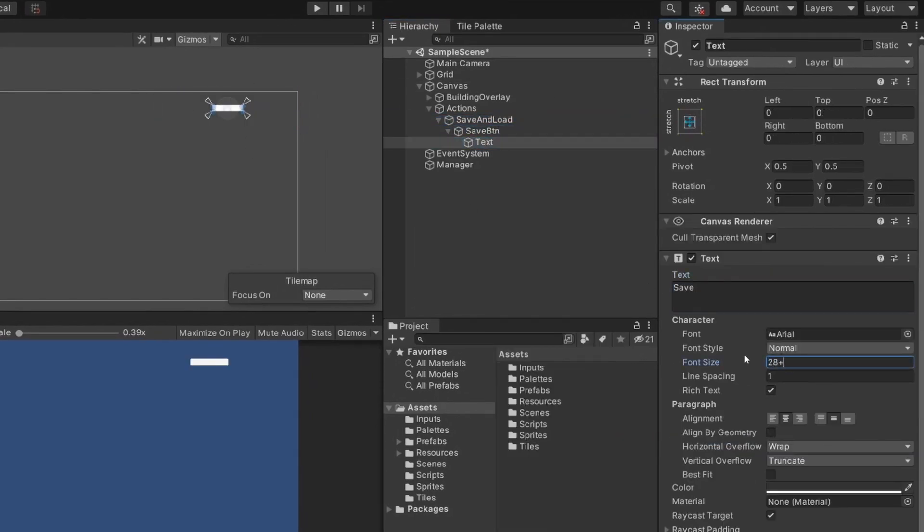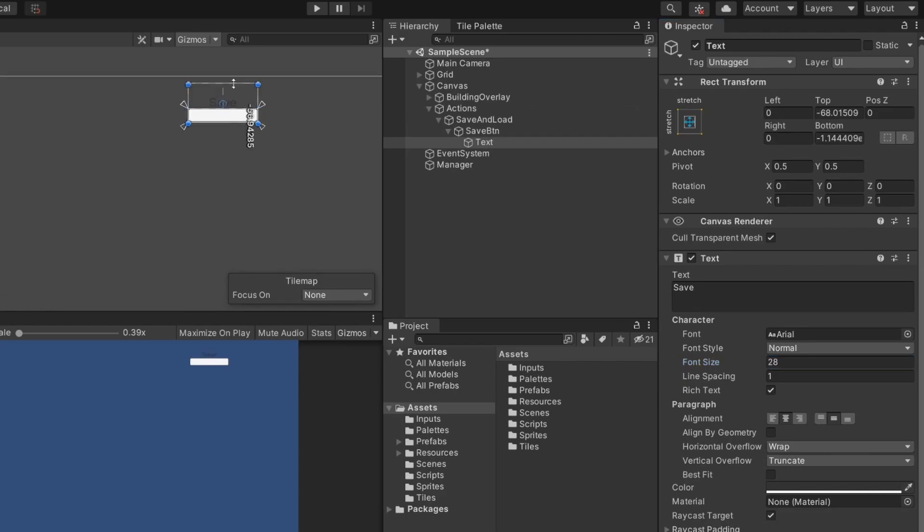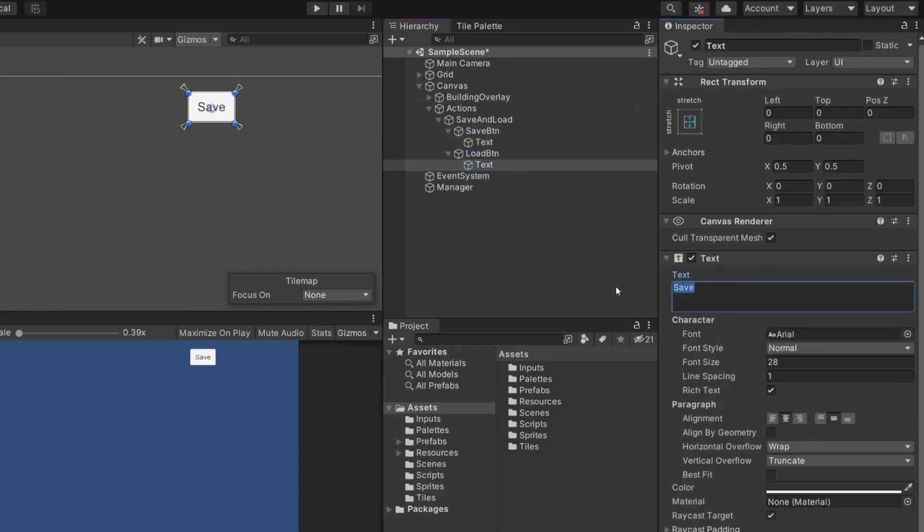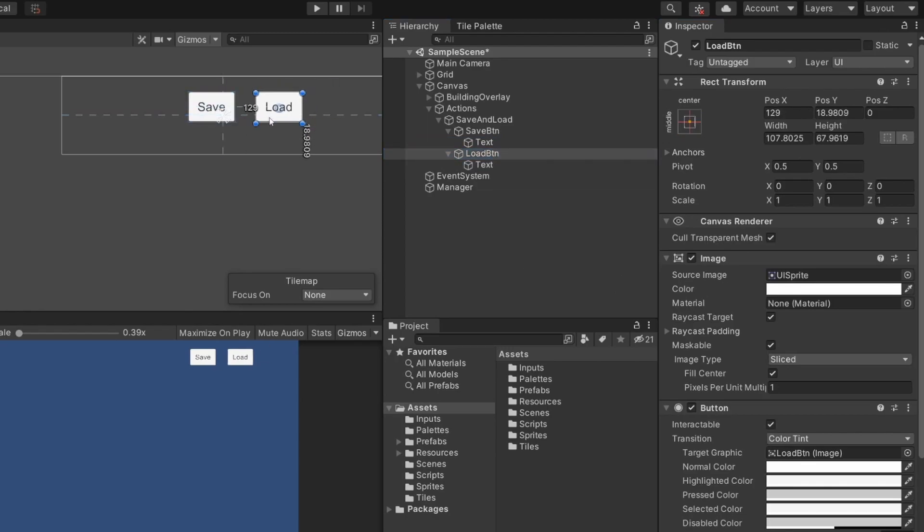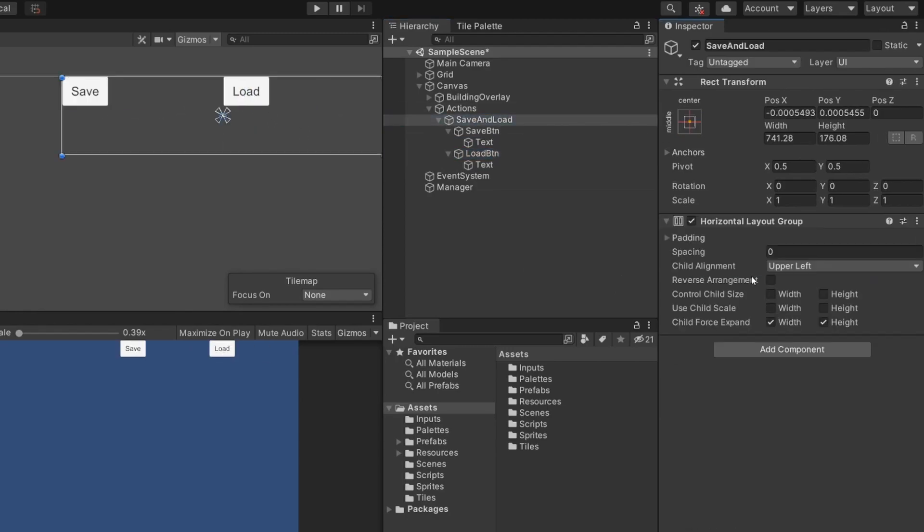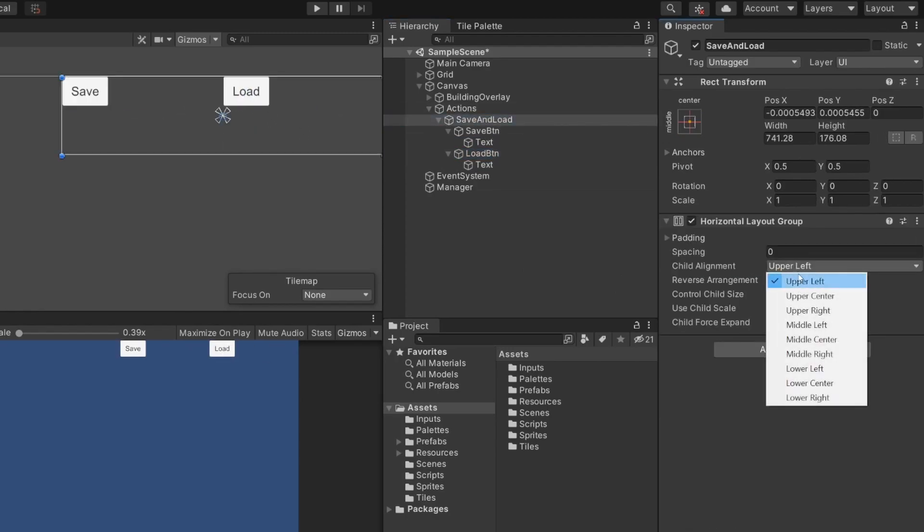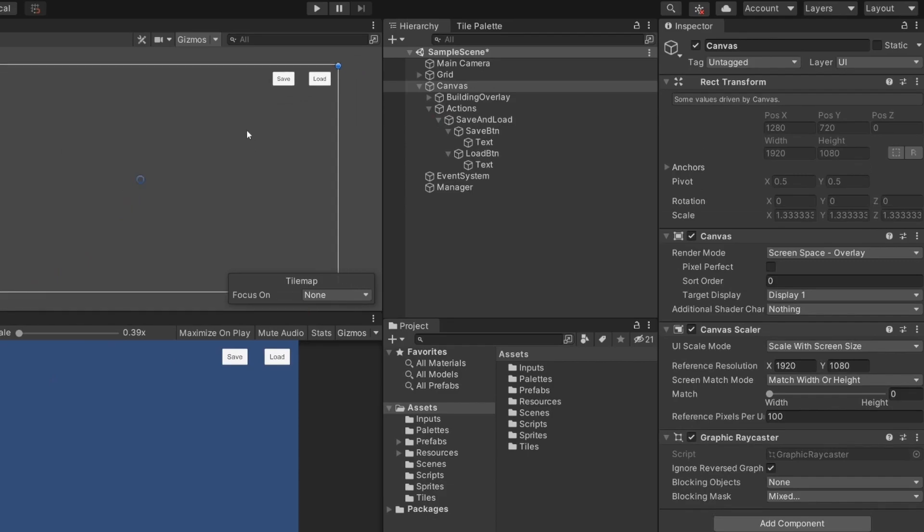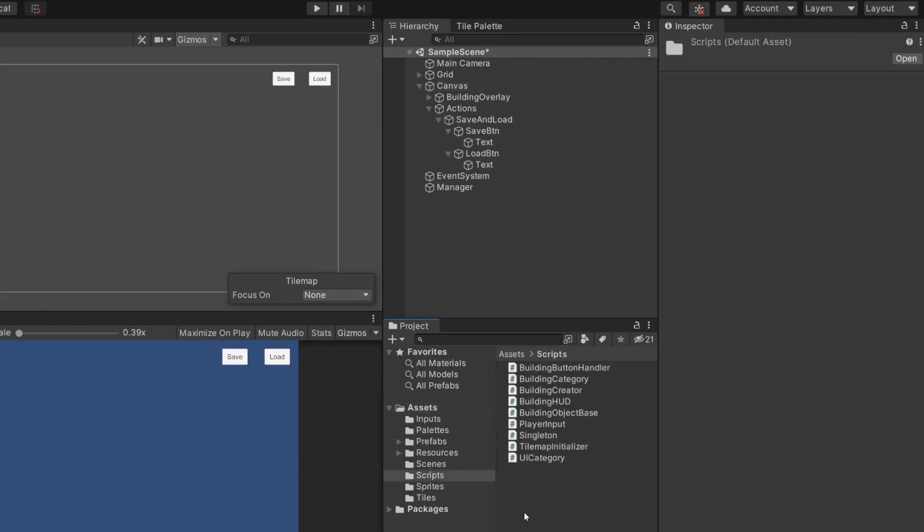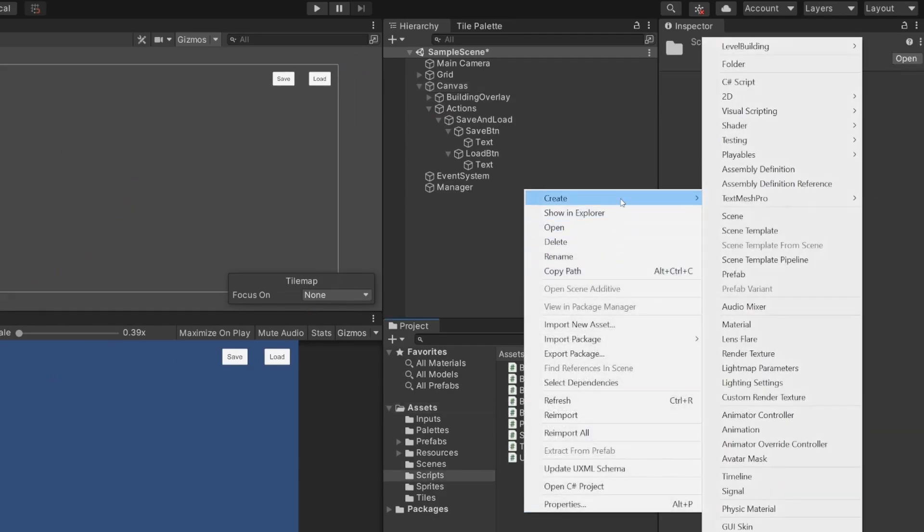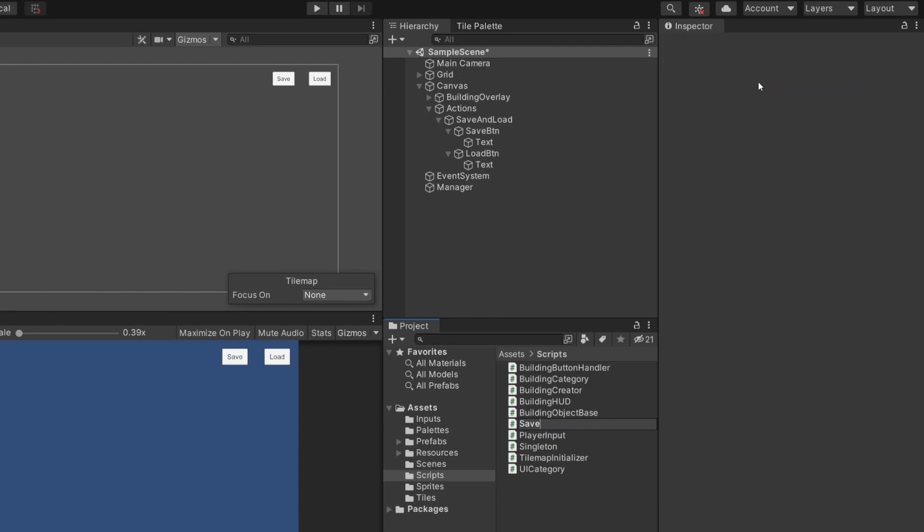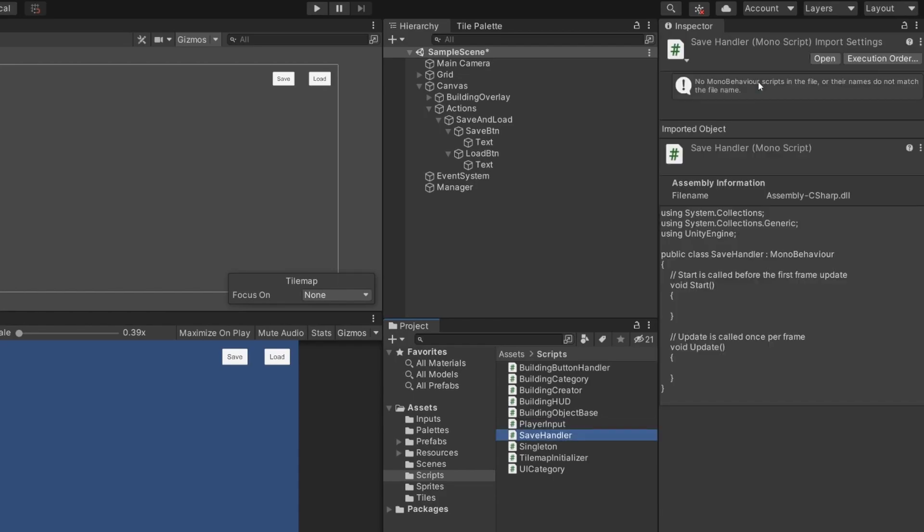I start by adding two buttons, one for saving and one for loading. You can do this however you want, but at least you need some way to trigger saving and loading. Of course, this can also happen during exit and on start or something like this. Now, to add some click events, we need a new script first. Let's call it saveHandler.